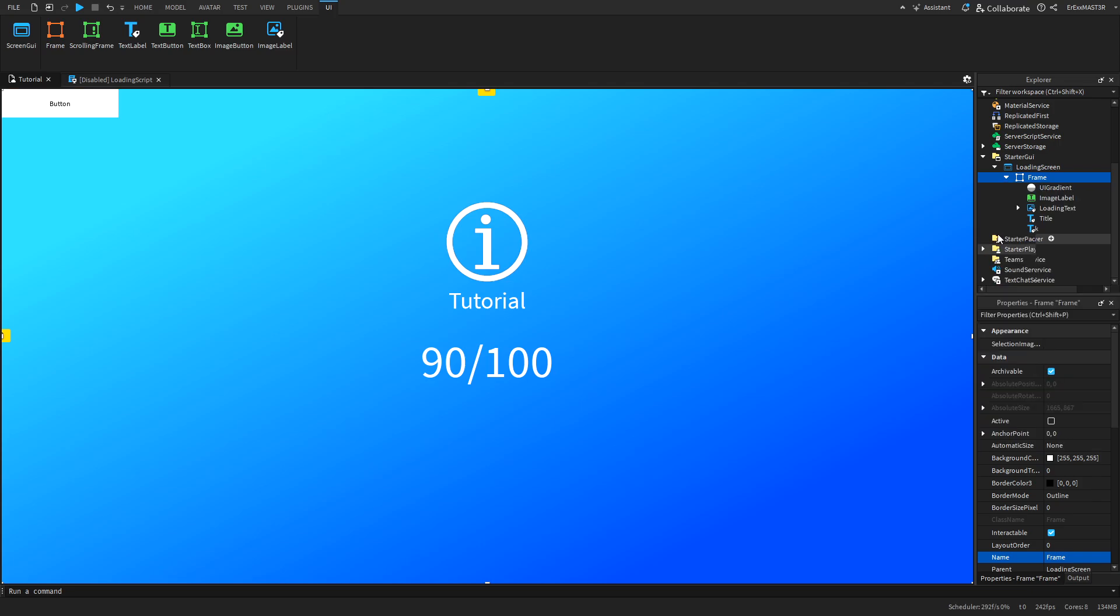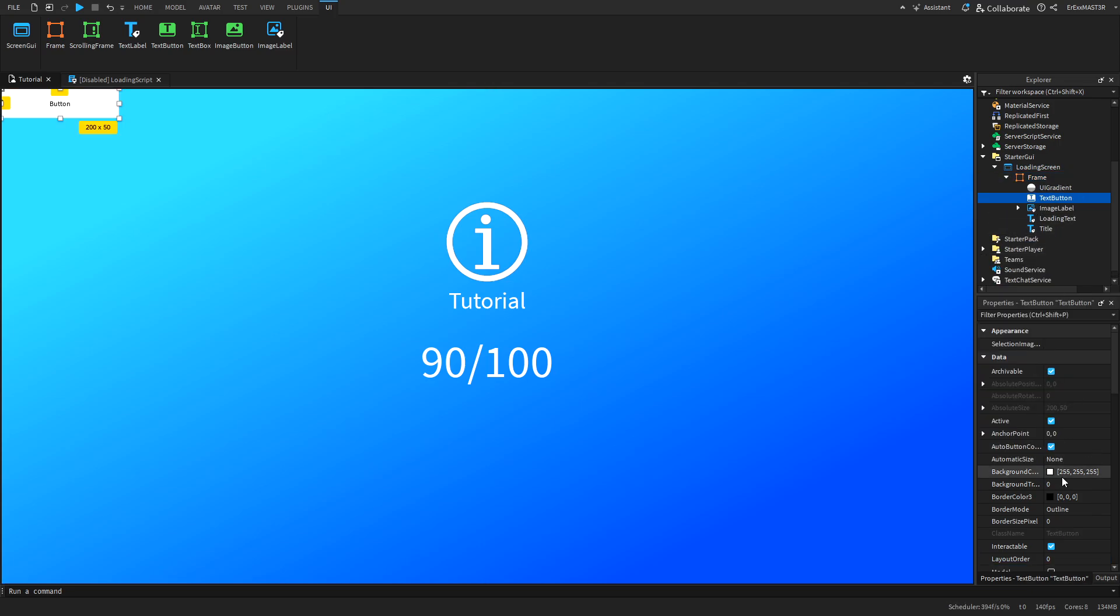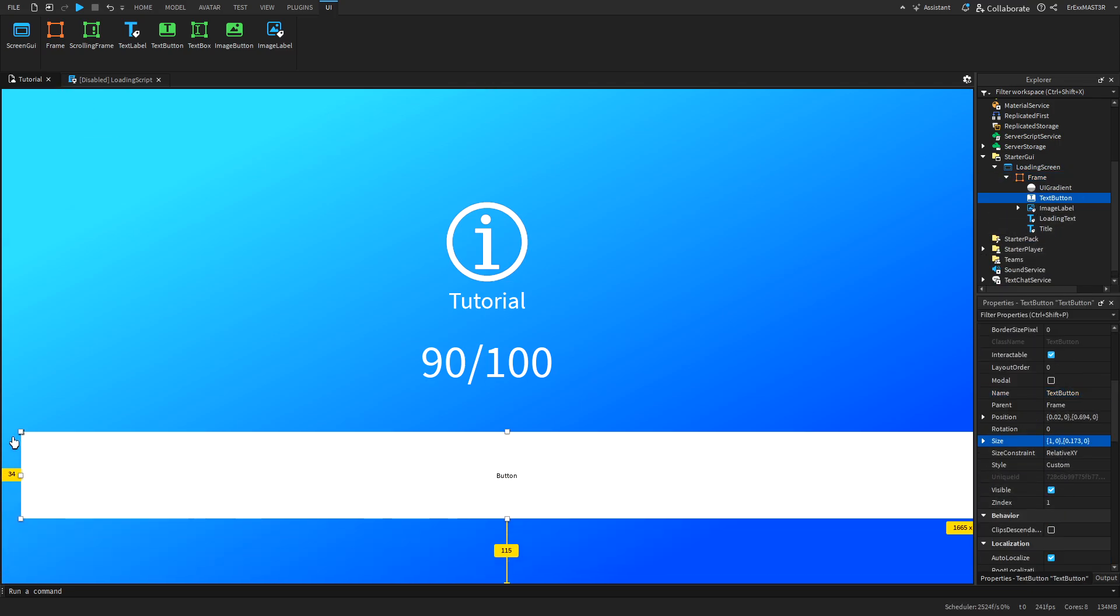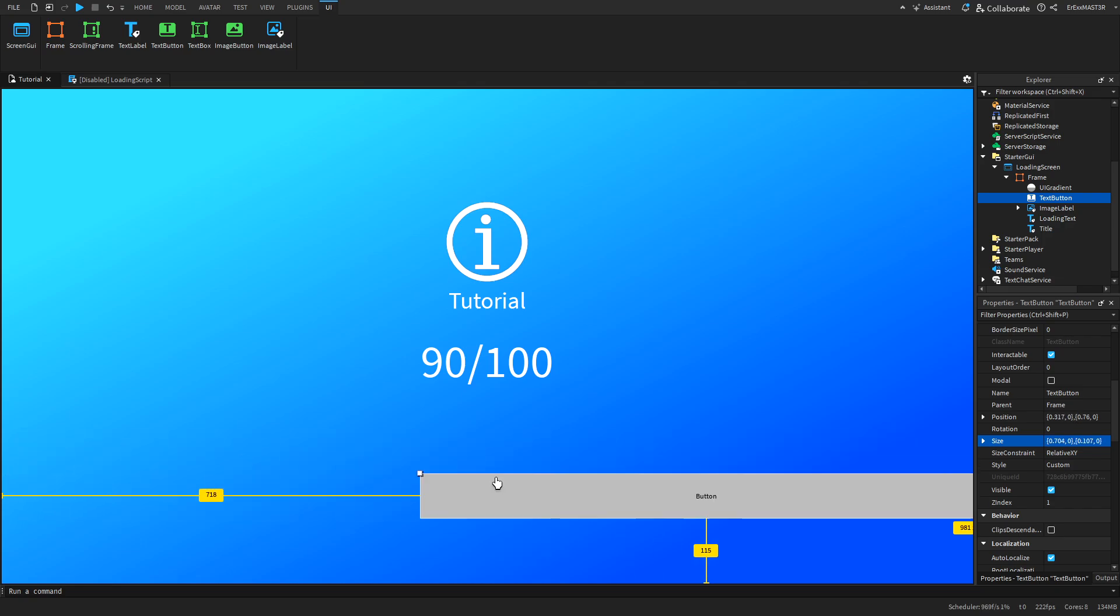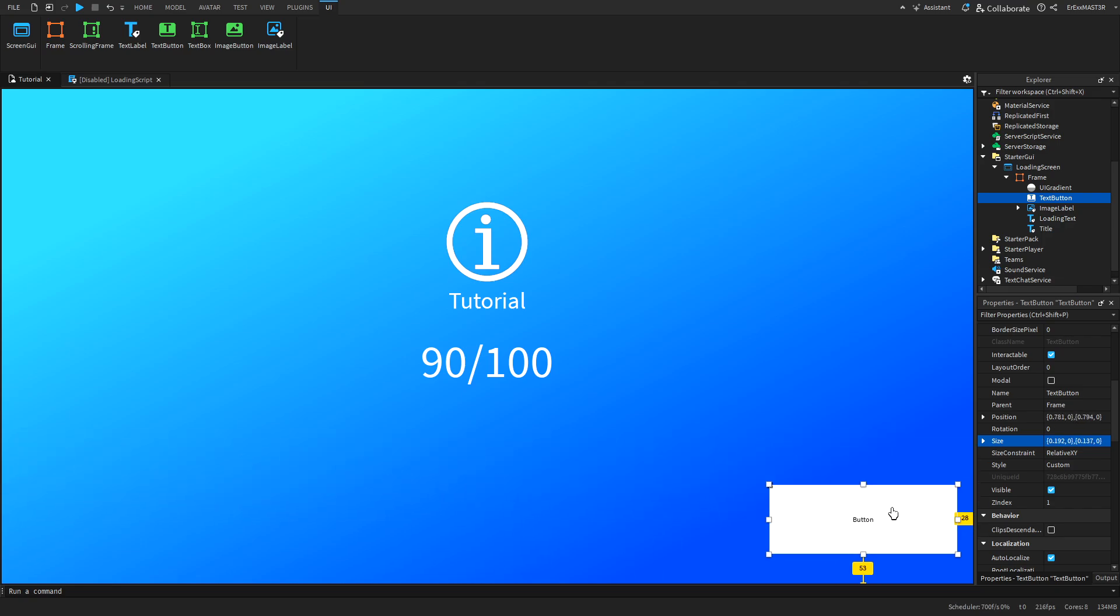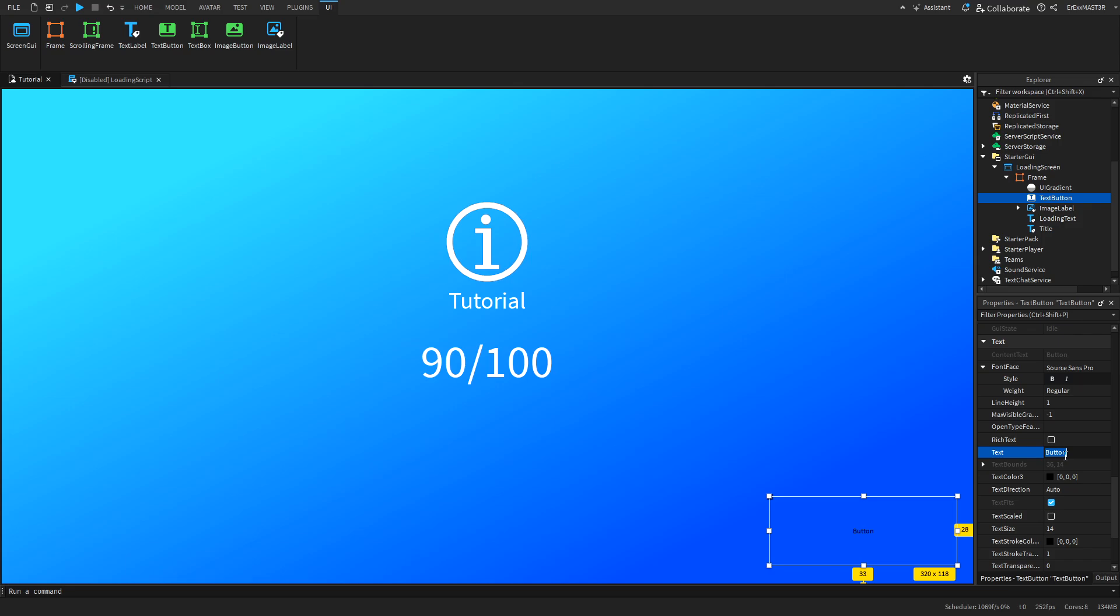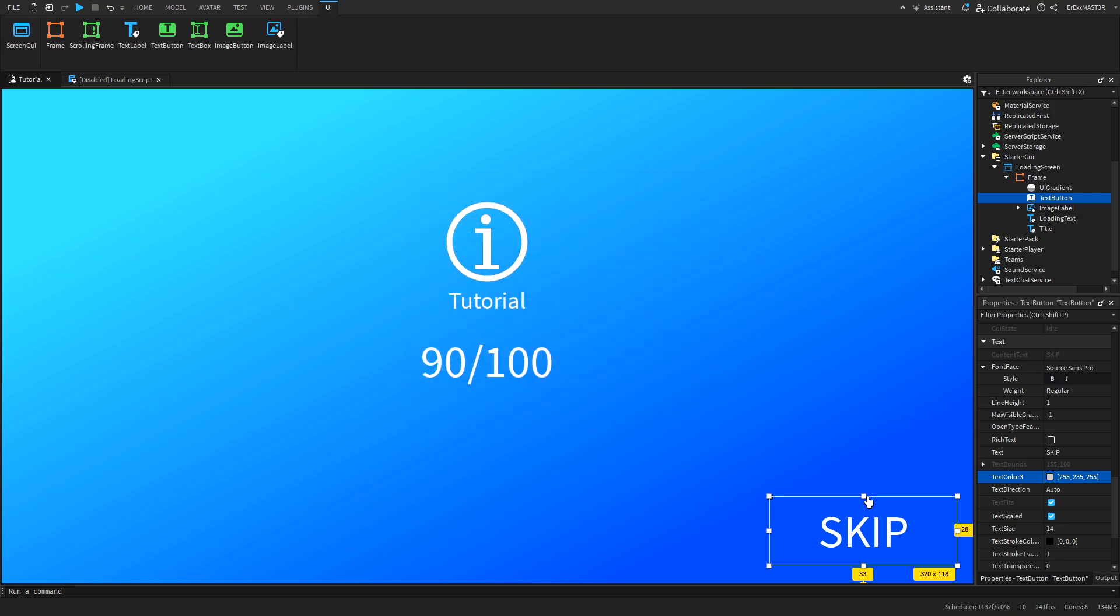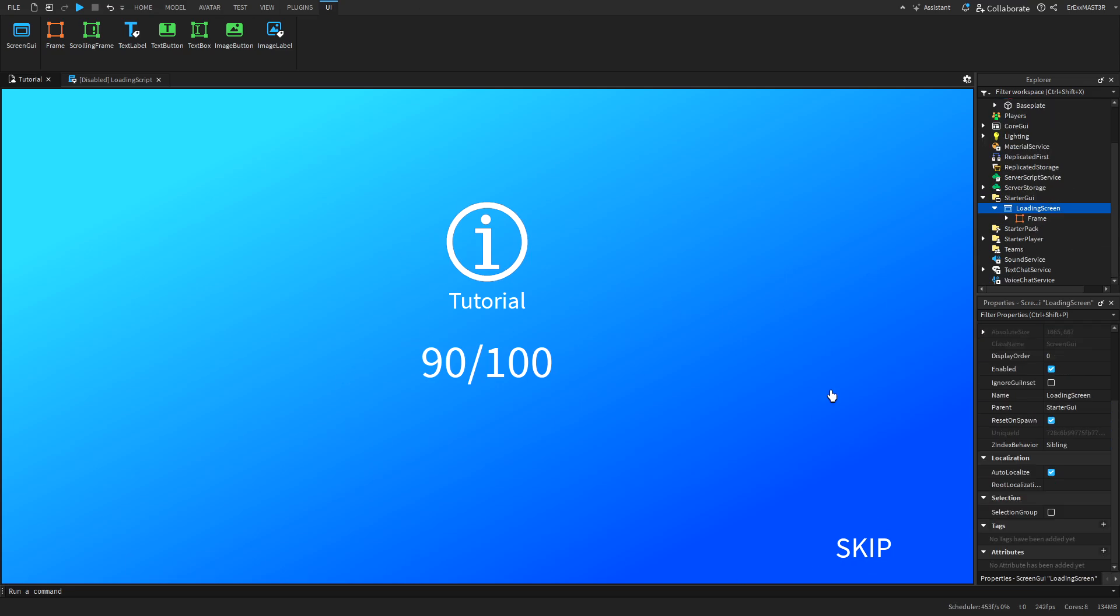The last thing we need to add is a text button which you will also resize and then just make it smaller. Maybe something like this. I will put it here and we'll write skip. This will be a skip button. If a player thinks they don't need to wait for the loading screen to finish, they can just click skip button and it will skip this whole screen. That's pretty much it. We have our loading screen GUI.